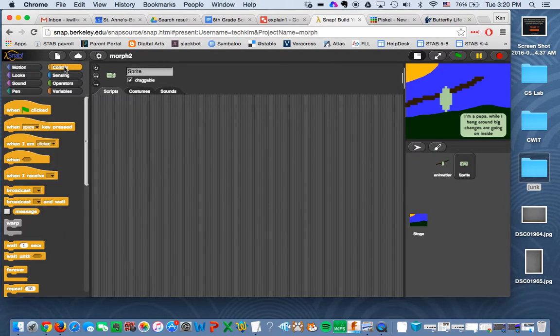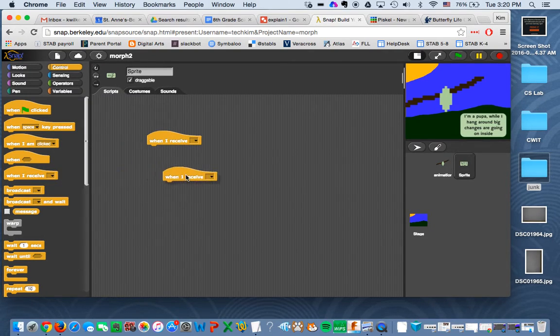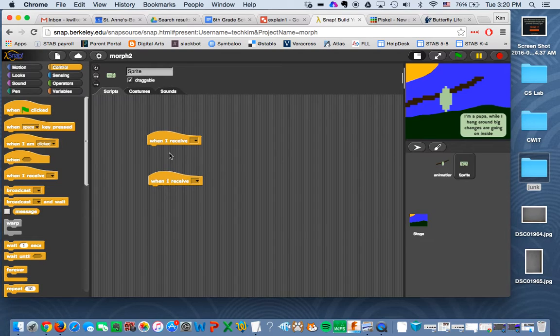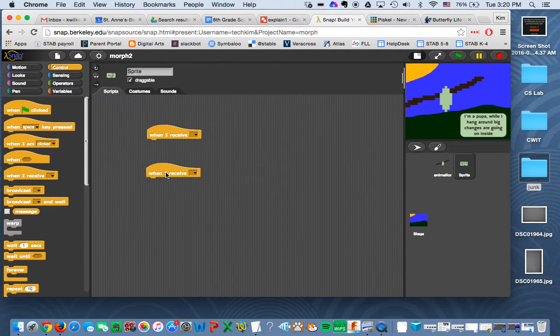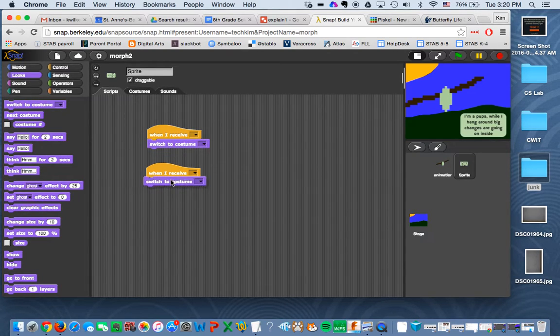You're going to go control and you need a when I receive. So I have two explanations. You're going to need six of these. And you're also going to want to go to looks and do a switch costume.